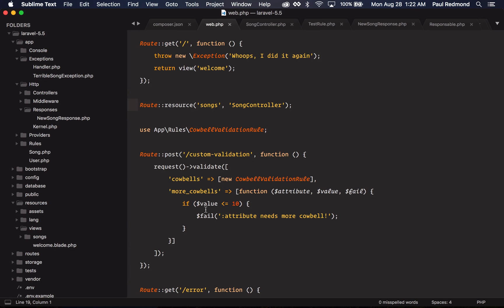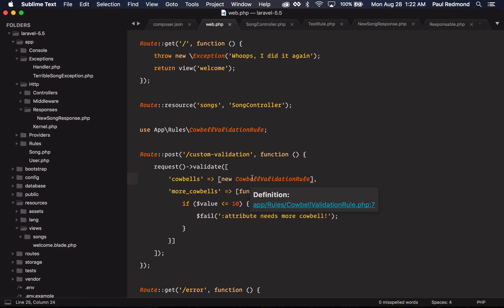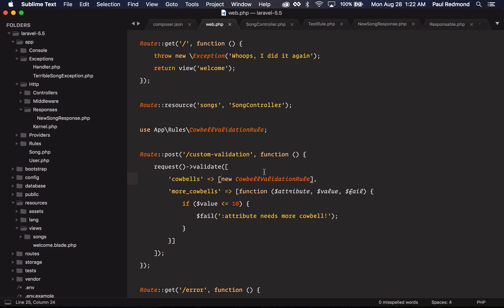If I go over to my web routes file, you'll notice that I've added a few examples here. We have the validation rule object style, and then we also have the closure style. I really think the closure style is a cool option when you're just tinkering around with validation rules, or you just have a one-off rule that only makes sense in a specific place. And then you have these custom validation rule objects that you can new up inside of the array here.